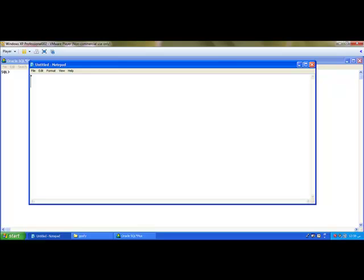But global variables are not like that. Once you declare a variable as a global variable, it can be referenced anywhere inside the program.